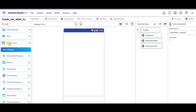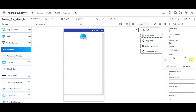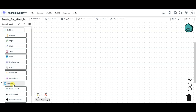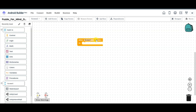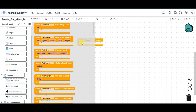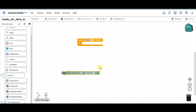You can drag the web viewer here. Click here, select this option, click OK. Click here, select this option, click OK. Now click on the blocks button. Click on screen 1 button and select this component. When screen 1 initializes, click on web viewer. Scroll down, select this option, and drag it here.